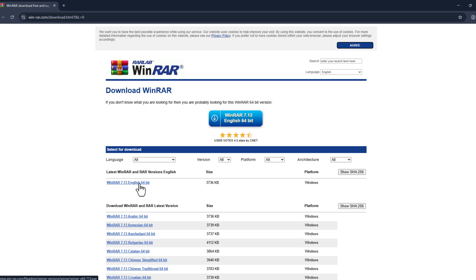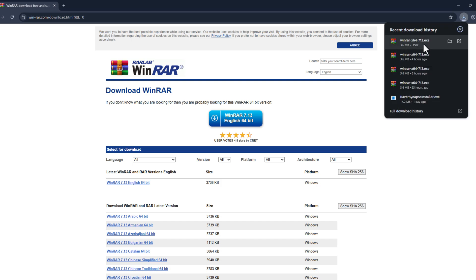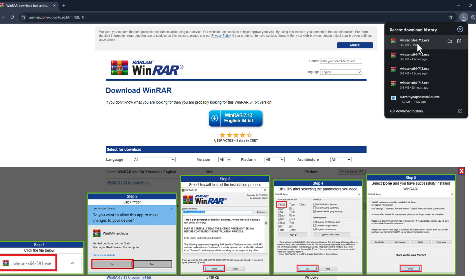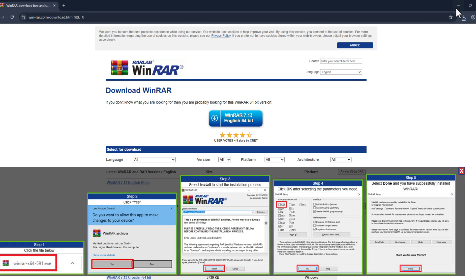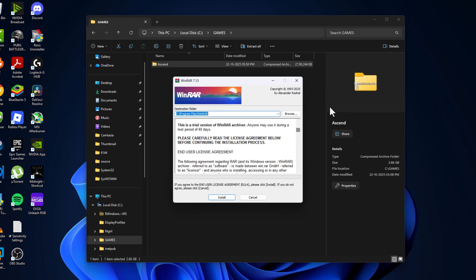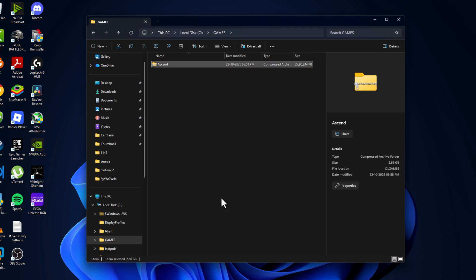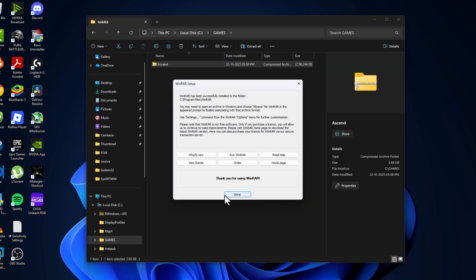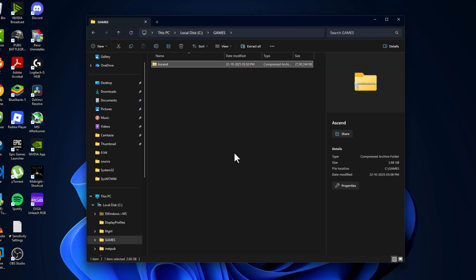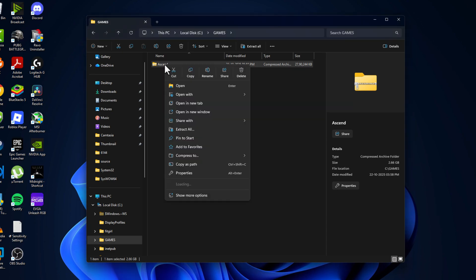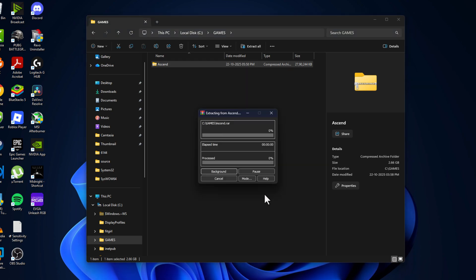After the download is done, click on it, select Yes, select Install, and select OK and Done. After the installation is done, right-click on the zip file, select WinRAR, and select Extract Here.